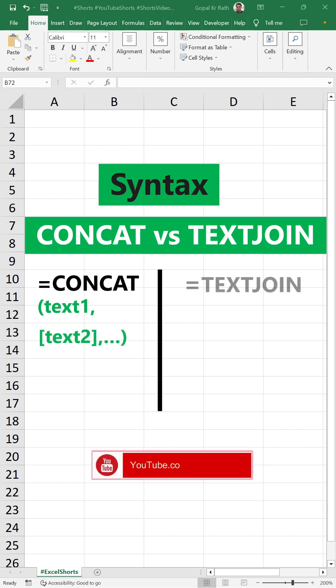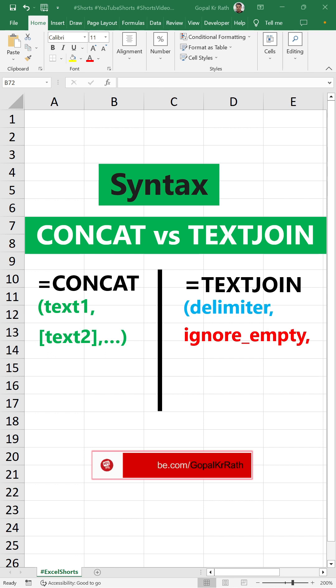Whereas TEXTJOIN formula is equal to TEXTJOIN, delimiter, ignore empty, text1, text2, and so on.